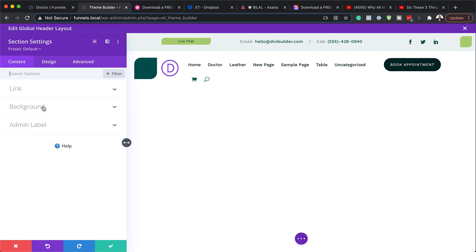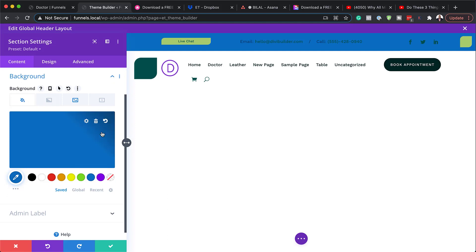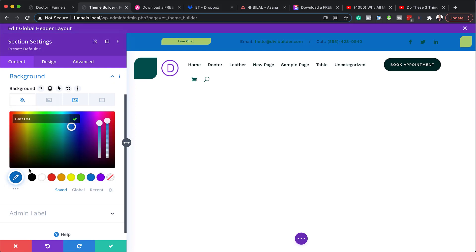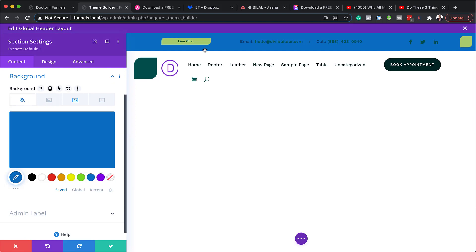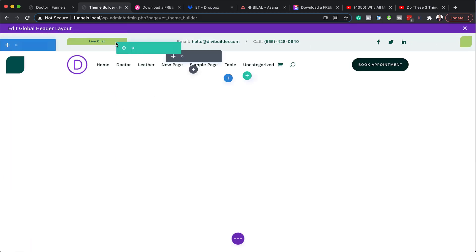Let's say you want to change your color here. You can go to the background and just change your color like that. You can see it's a matter of selecting your color, and once you've selected it, it just updates. I'm going to close out of that.